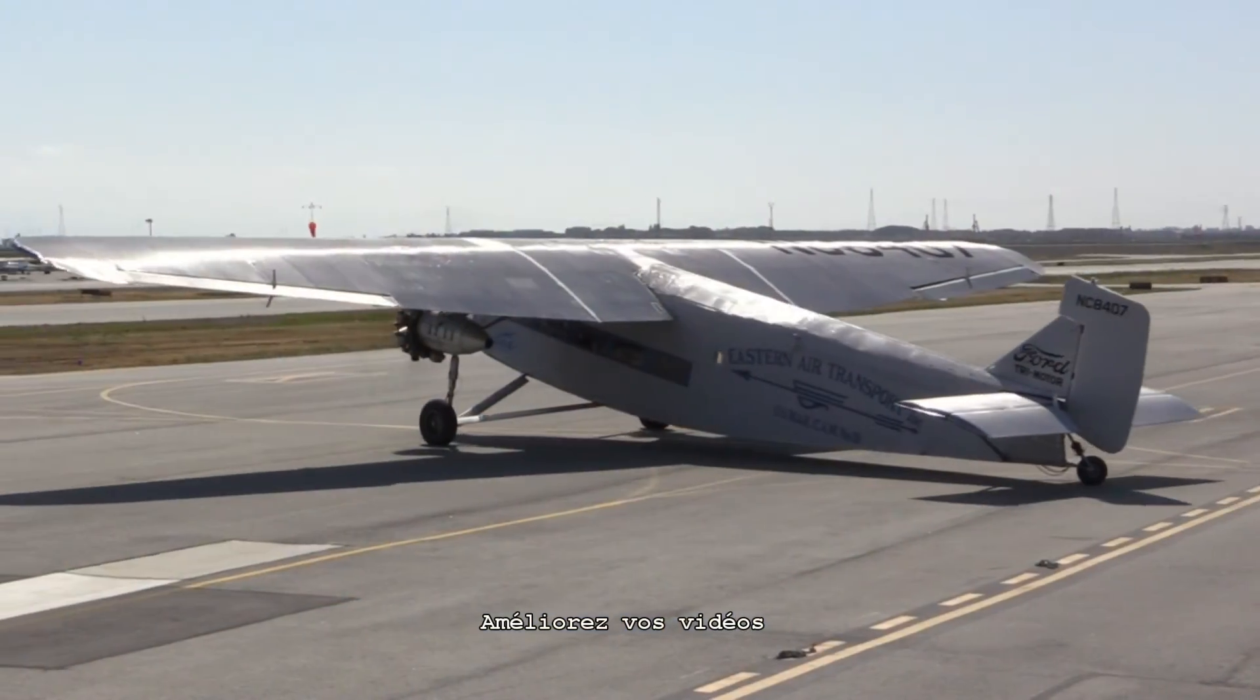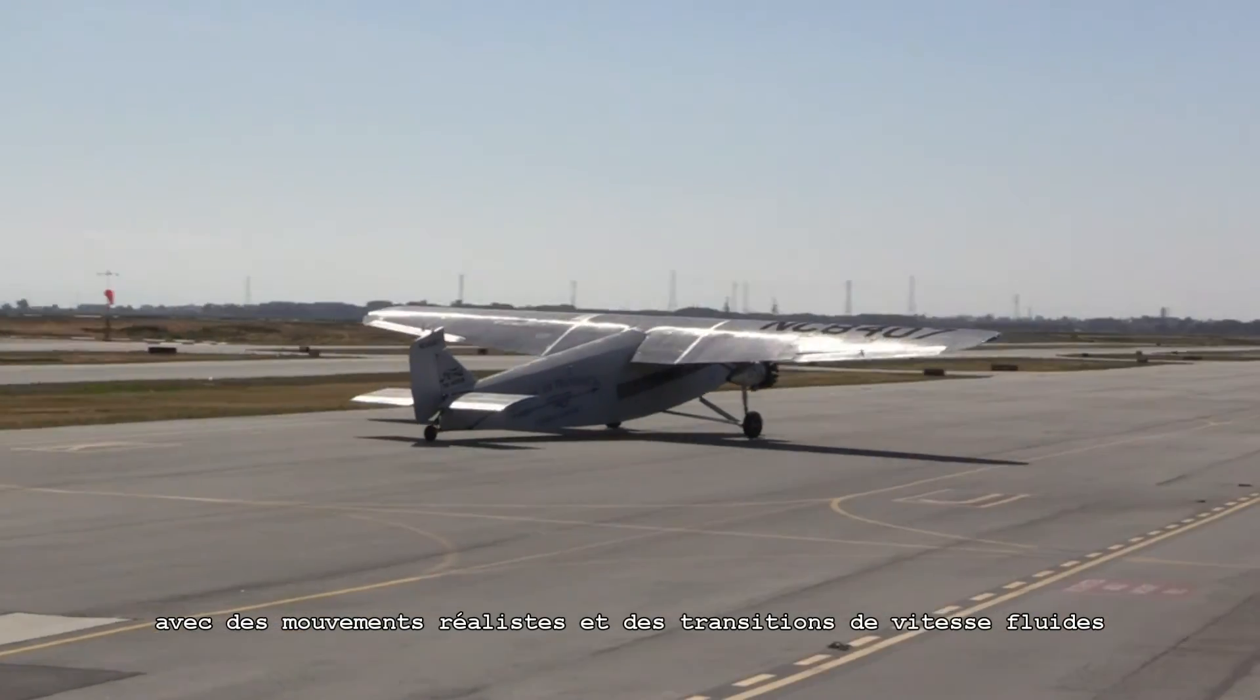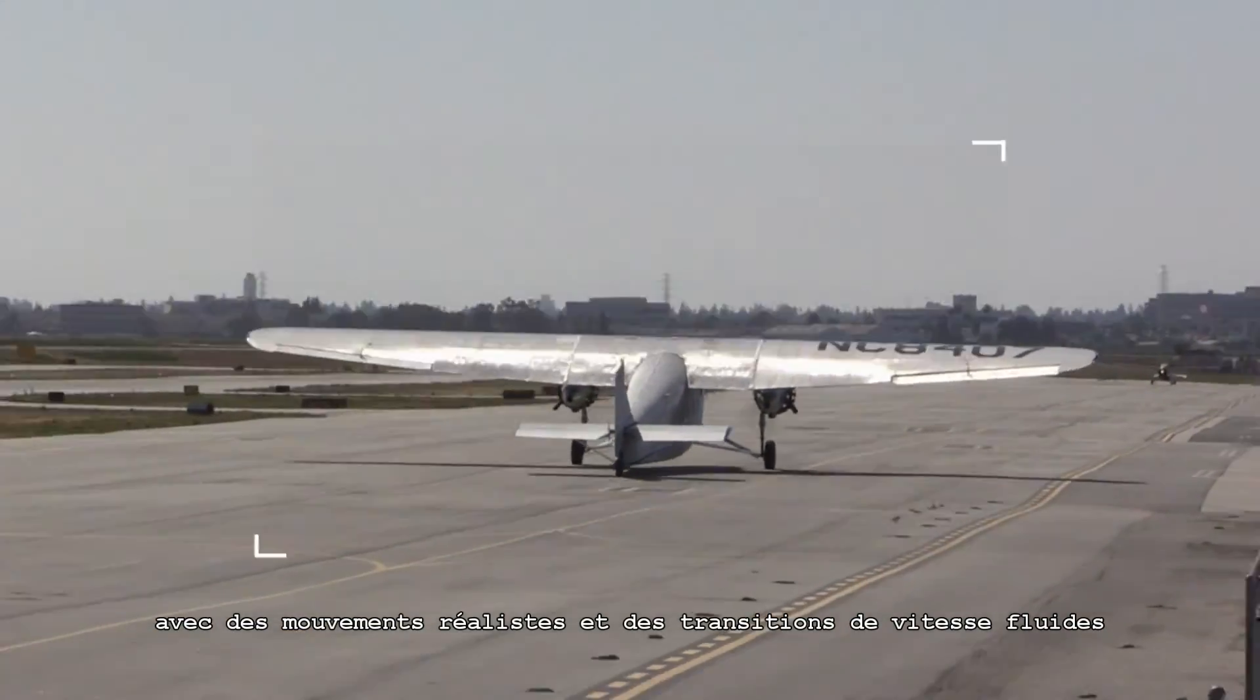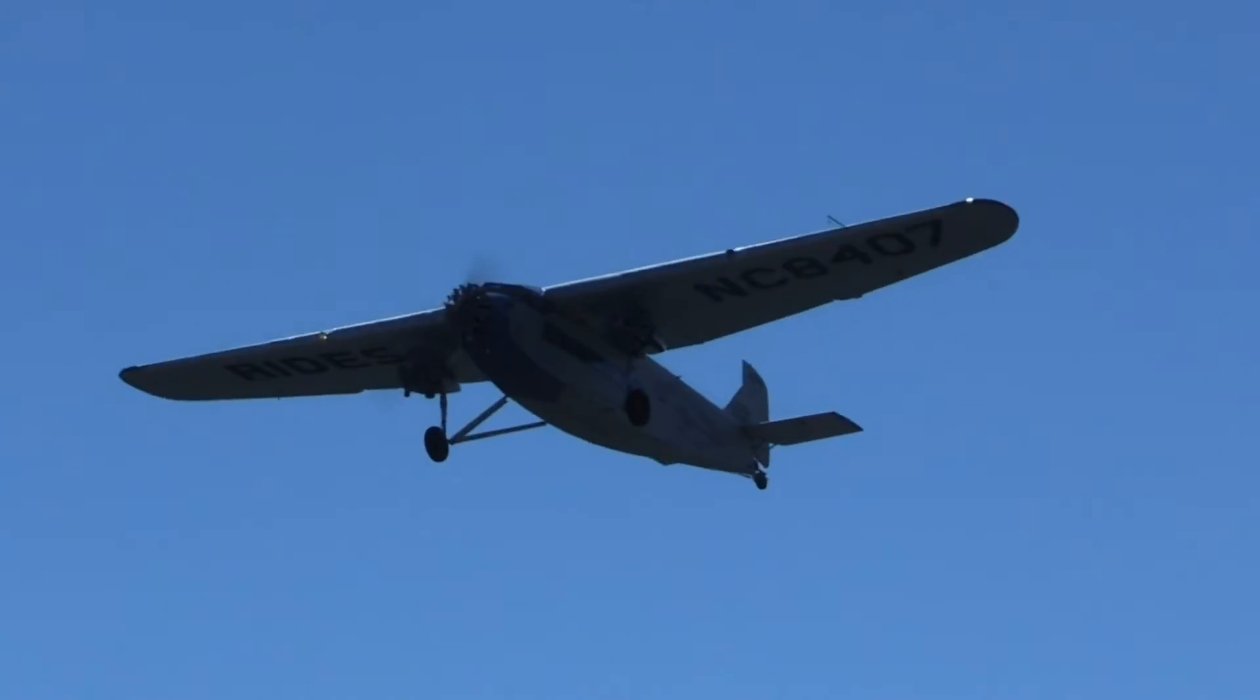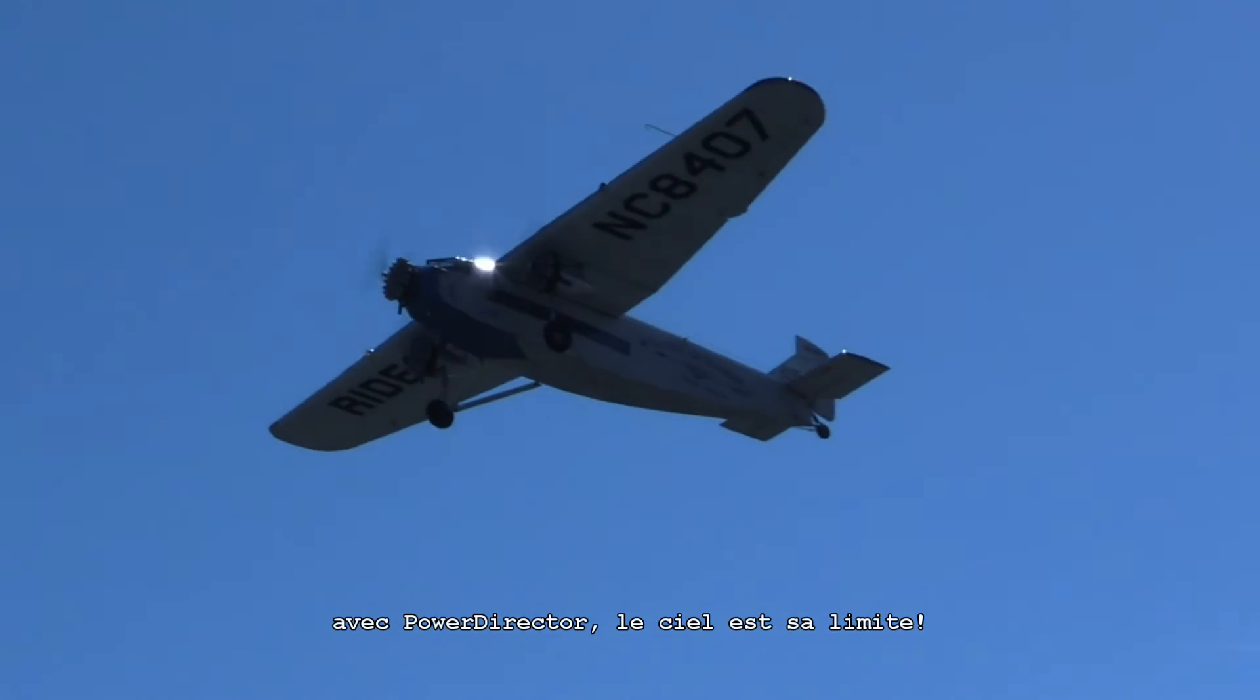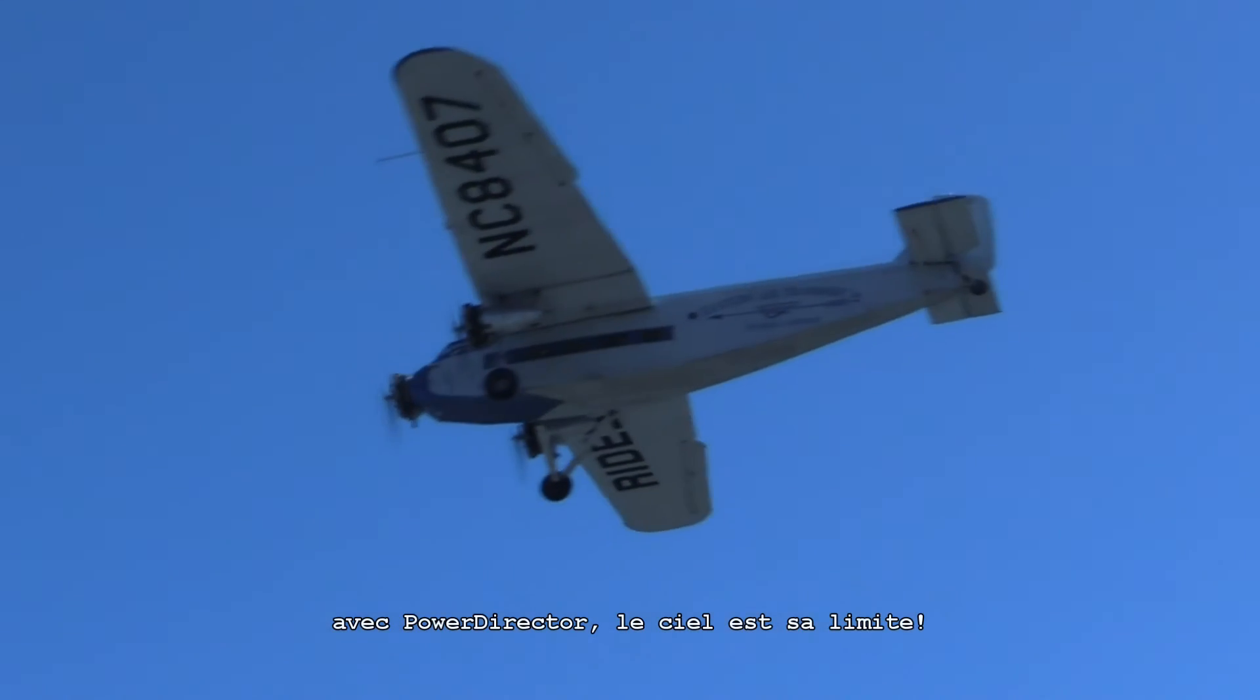Enhance your videos with realistic motion and smooth speed transitions, using Ease Out and Ease In. With PowerDirector, the sky's the limit.